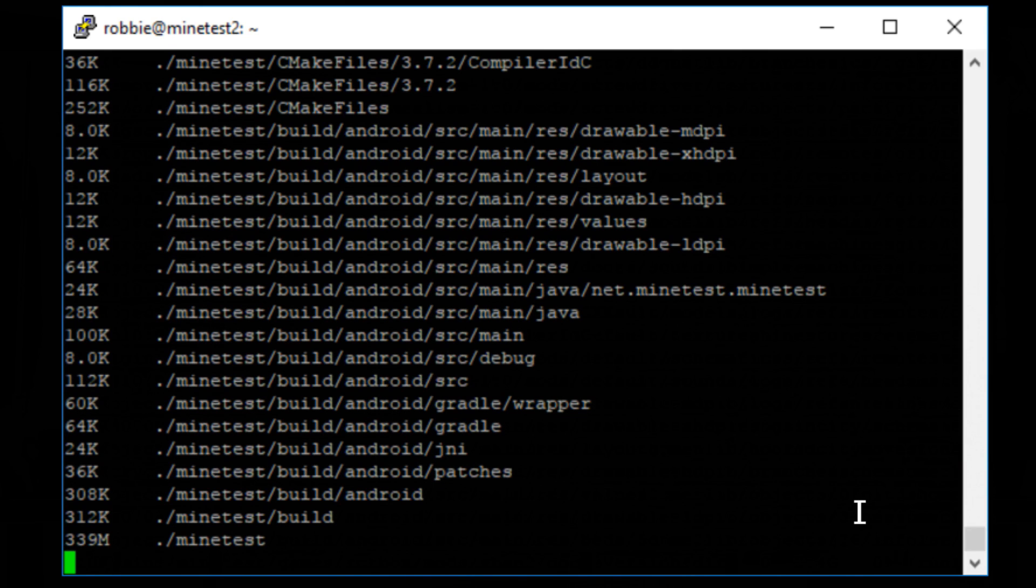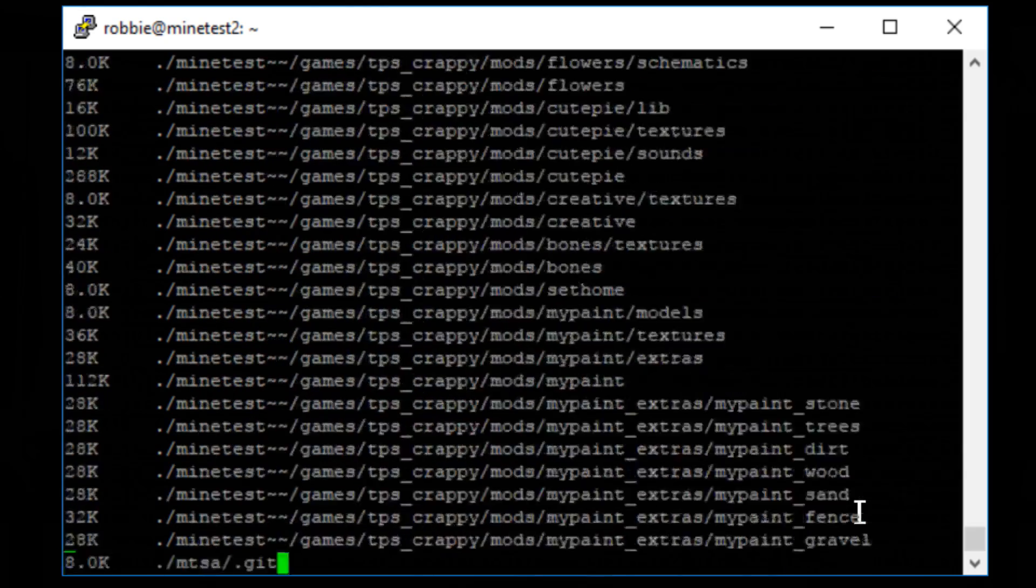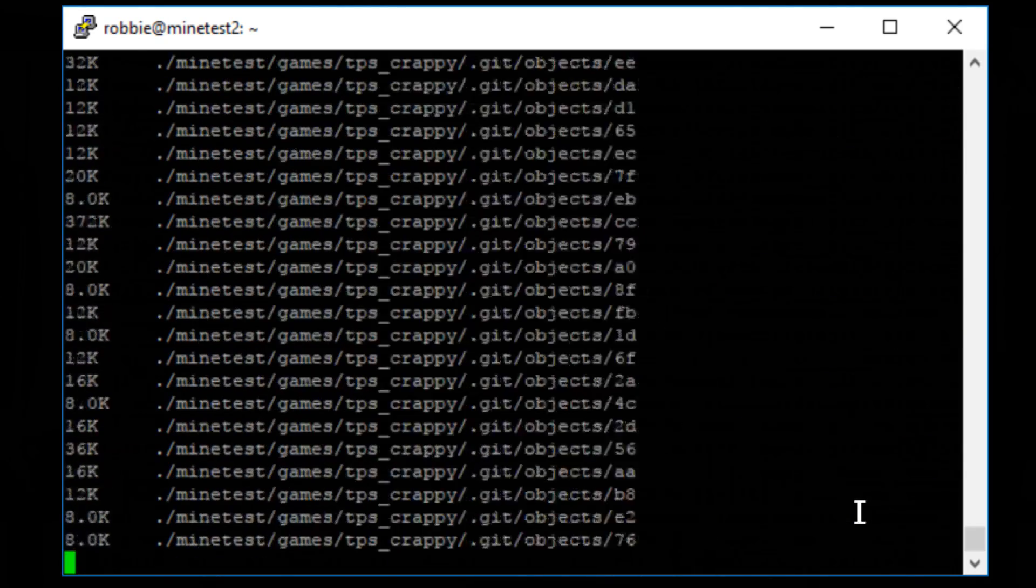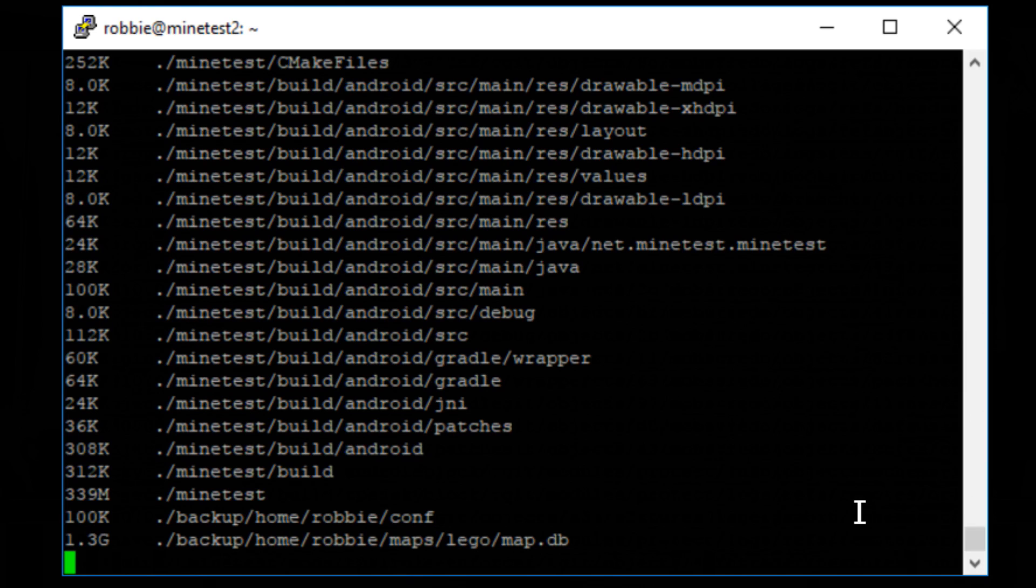So now if I do a du-h, that shows me the disk usage, which takes forever. It's going to show me the ultimate disk usage at the end. Let's go to home, Robby, and try it there. Disk-usage-h, this is traditionally how we do it on a server, right? So it's going through all my files, and it takes a little bit of time to find everything that's there.